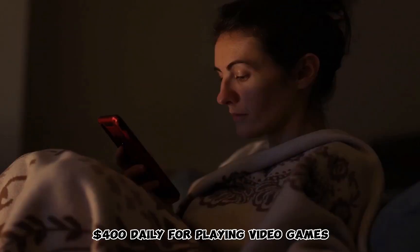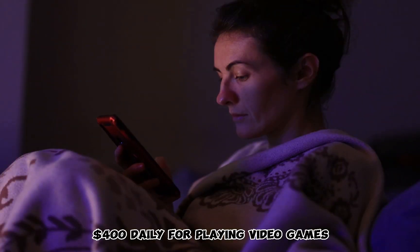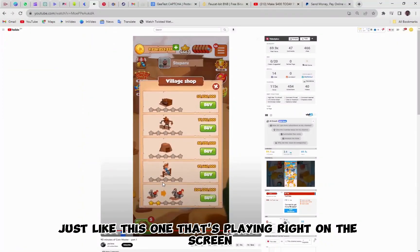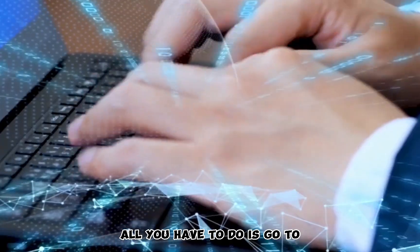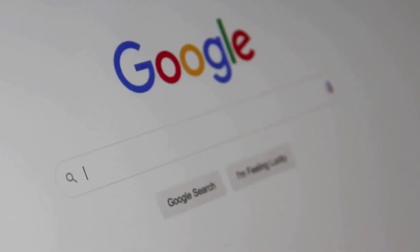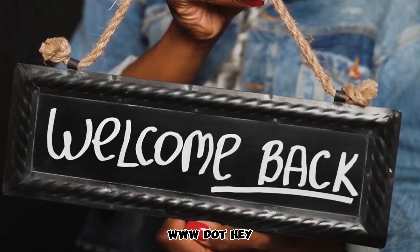$400 daily for playing video games, just like this one that's playing right on the screen. All you have to do is go to www.hey, welcome back.